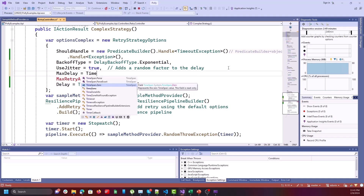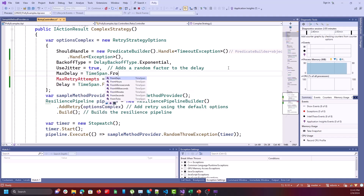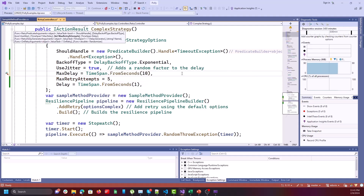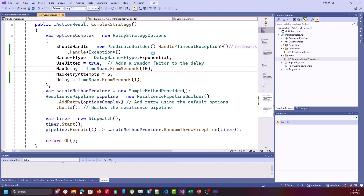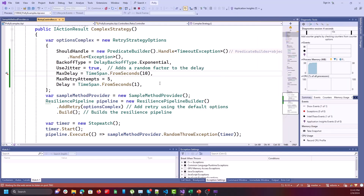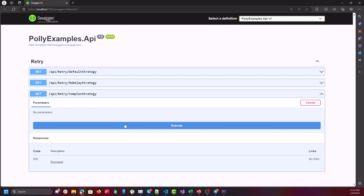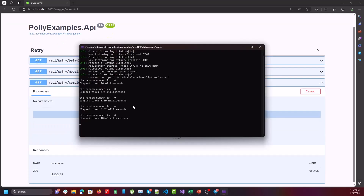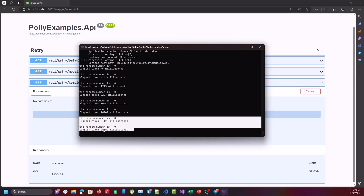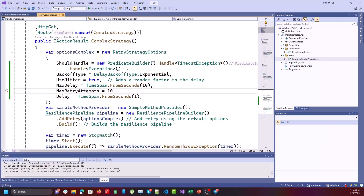Let's change BackoffType to Exponential, enable UseJitter, and add MaxDelay set to 10 seconds — this will demonstrate the saturation behavior. Executing the complex strategy action again, you can see the difference between the 3rd and 4th attempts is about 10 seconds, which means MaxDelay is being applied and saturating the delay at that step.